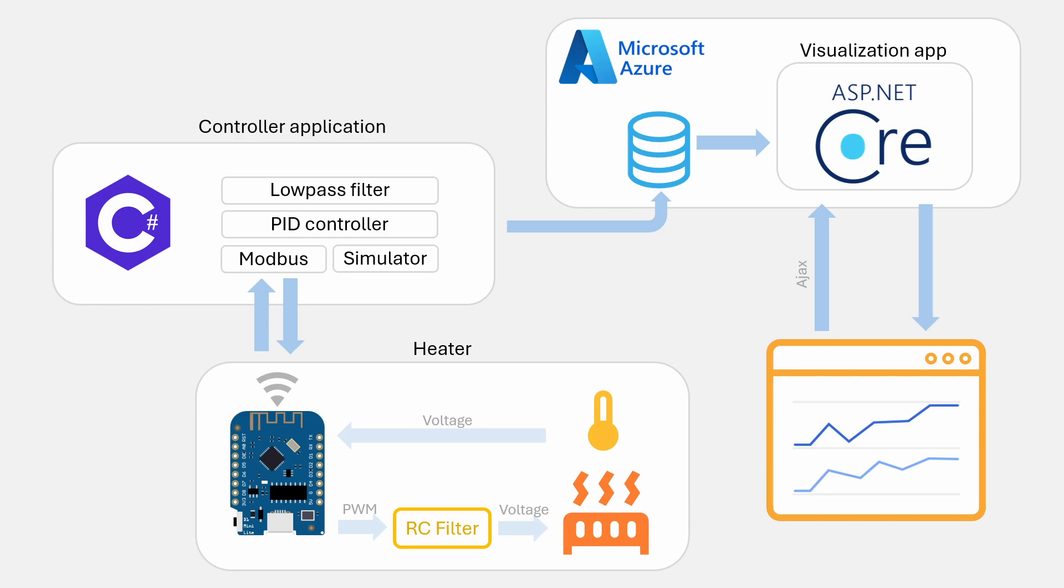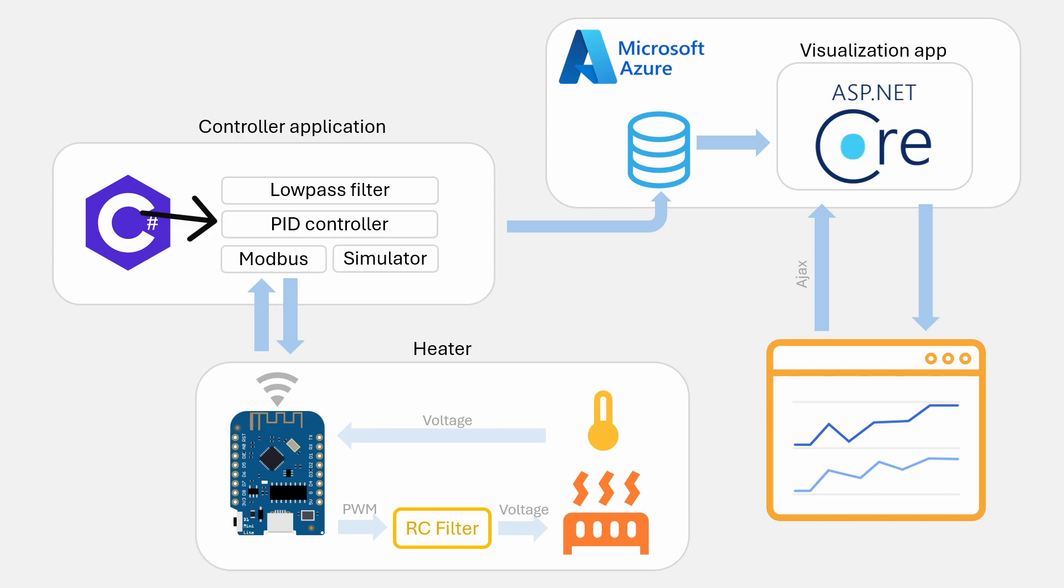This allows the controller application to connect to the Modbus server and read the current temperature in the system. It then sends it through a low-pass filter to remove noise and then uses the PID controller algorithm to find the correct power to send to the heating element.